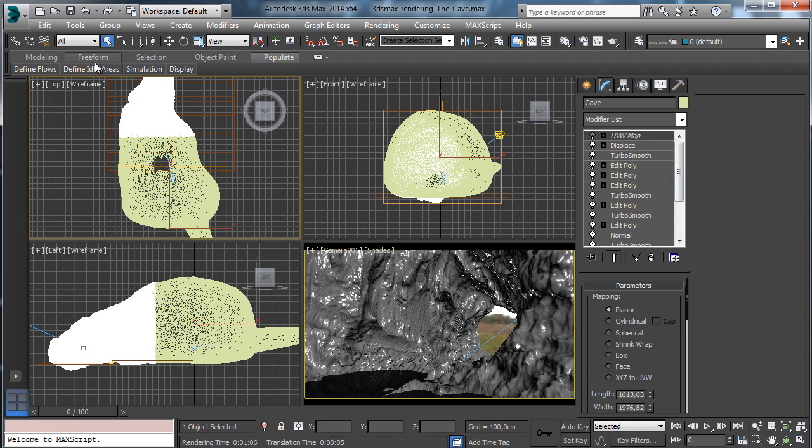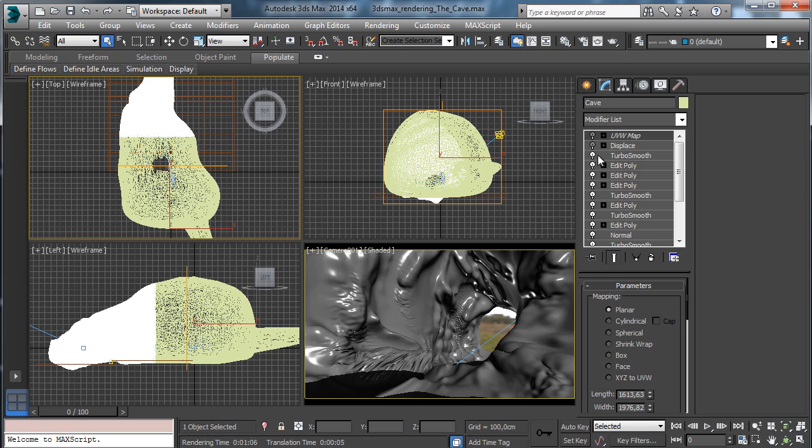All the editable poly is using the freeform sculpting to add details manually to the surface. Without the displacement, that's what we sculpted using the editable poly.